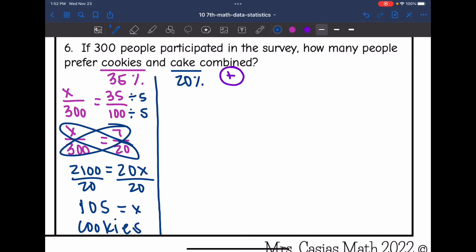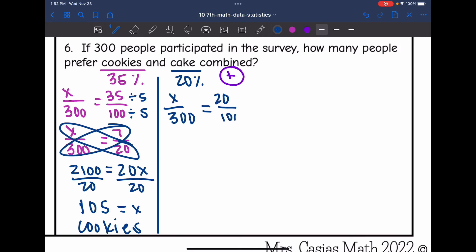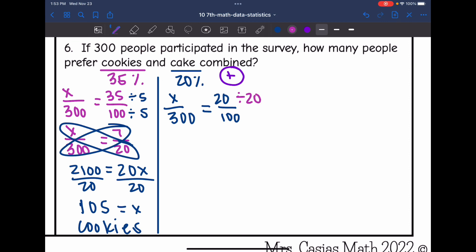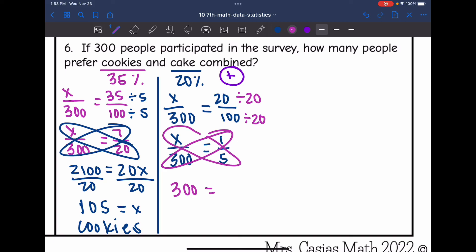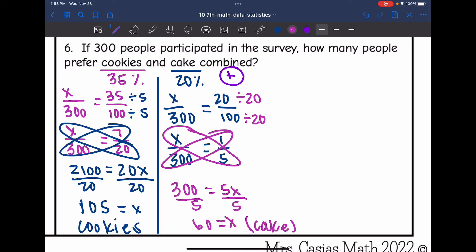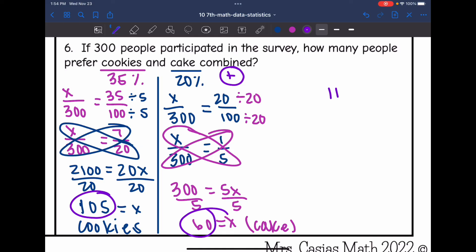Now let's figure out cake. I want to know how many out of 300 prefer cake, if 20% out of 100% said they prefer cake. Simplifying — both numbers divisible by 20 — gives X out of 300 equals 1 out of 5. Cross multiplying: 1 times 300 is 300 equals 5X. Dividing by 5, X equals 60 — so 60 people prefer cake. Combining: 105 plus 60 equals 165 people prefer cookies and cake combined.